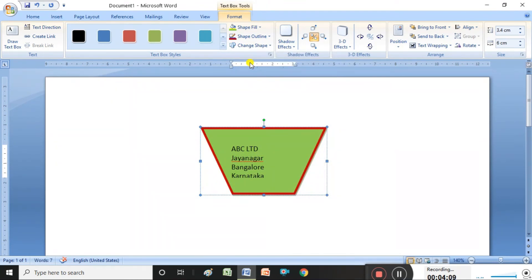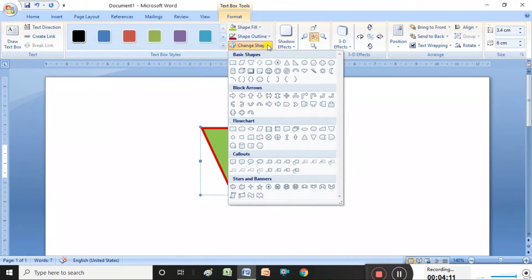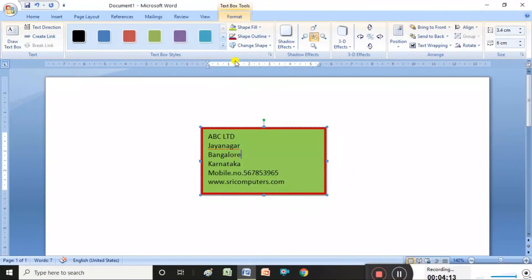You can also change the visiting card shape itself using Change Shape — select whatever type of shape you want. It is possible to change the visiting card shape like this. Now, suppose I want to insert a symbol or shape into this visiting card.